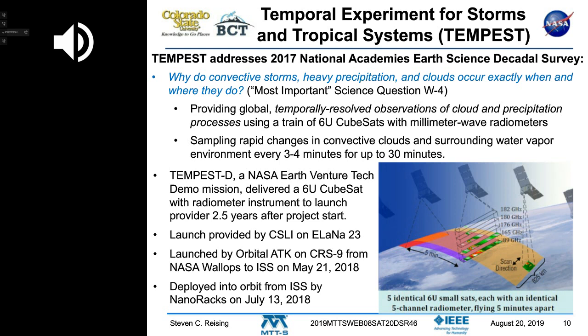Most weather satellite images you see are visible and infrared. Geostationary satellites see the infrared temperature of cloud tops but don't penetrate into the clouds. That's where millimeter wave gives us a lot more information — we measure using the natural emission from the clouds as well as the water vapor and humidity in the atmosphere.